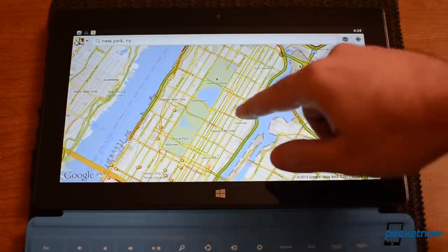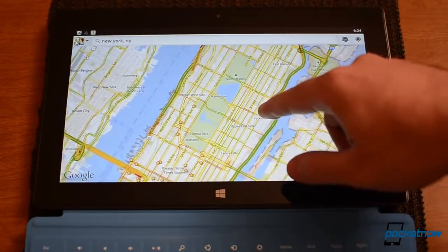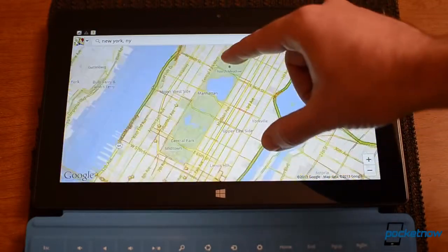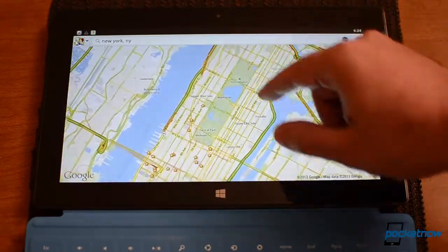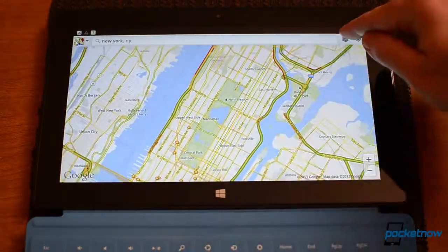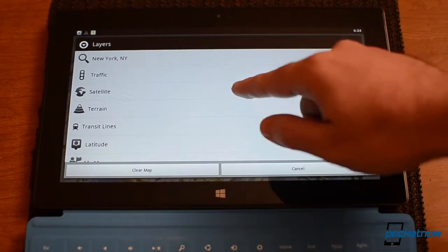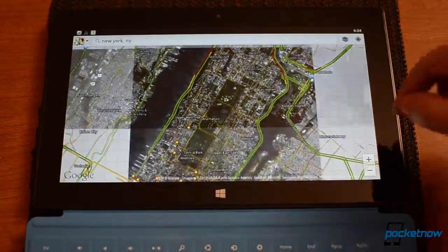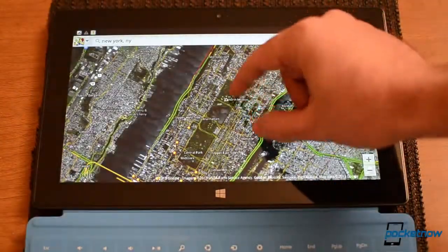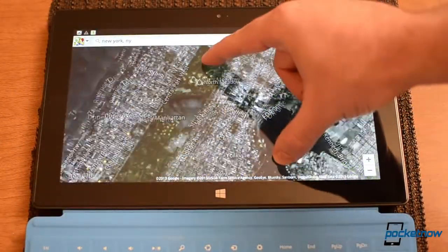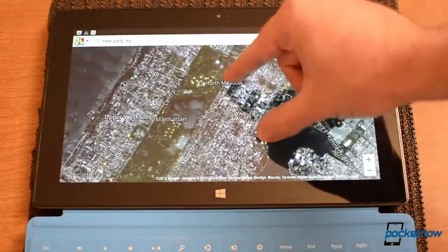And again, it's not rendering at the 1080p resolution. You see some pixels there, but it's working pretty well. Not bad at all.